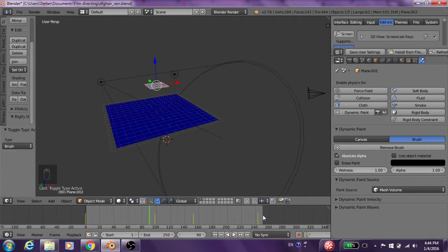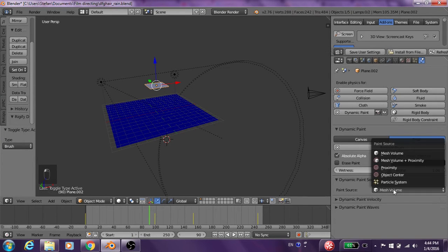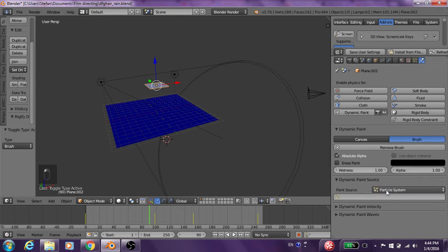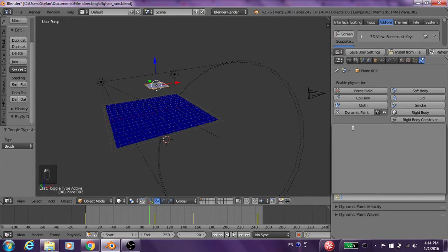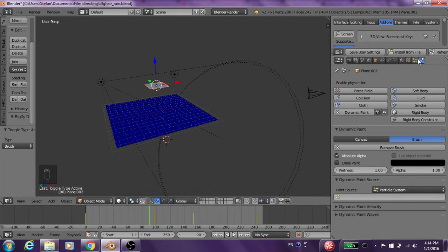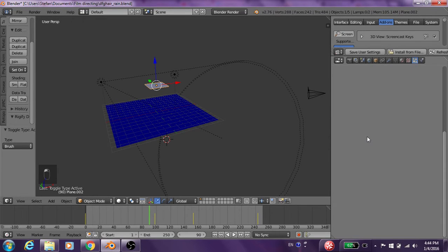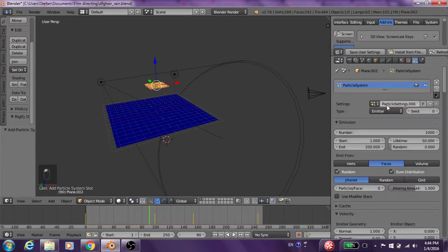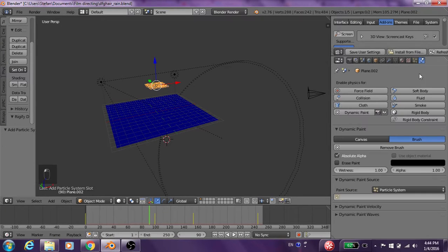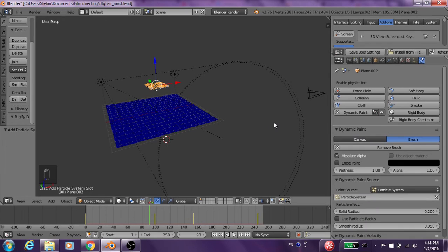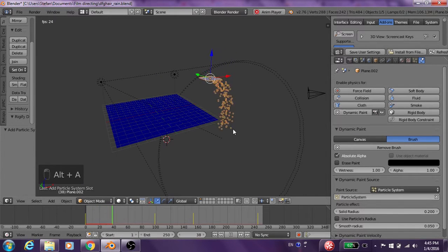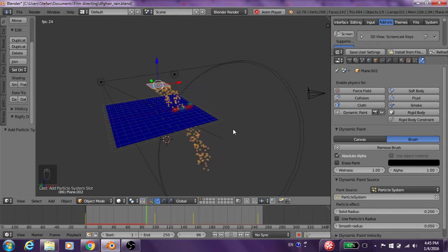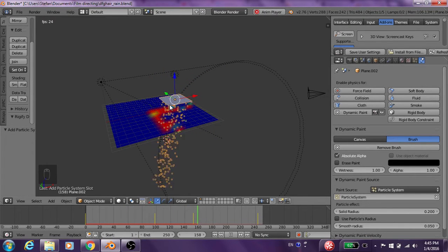Make sure you change the color first of all to black. We want to change the paint source to particle system — you click particle system. I didn't add one, but you add a particle system to this mesh first of all. We go back into our dynamic paint and we add particle system. It should be painting just like that.